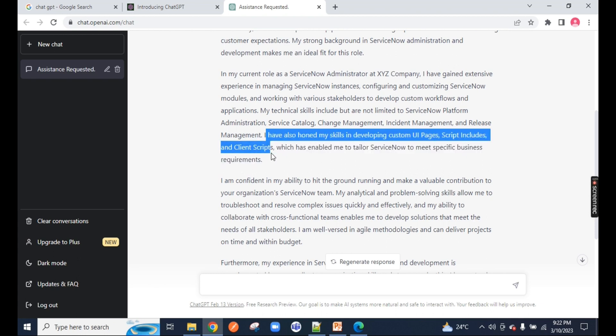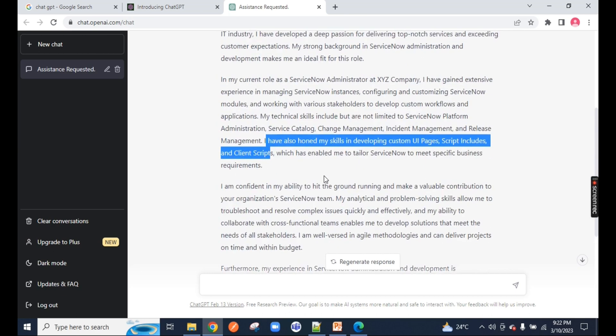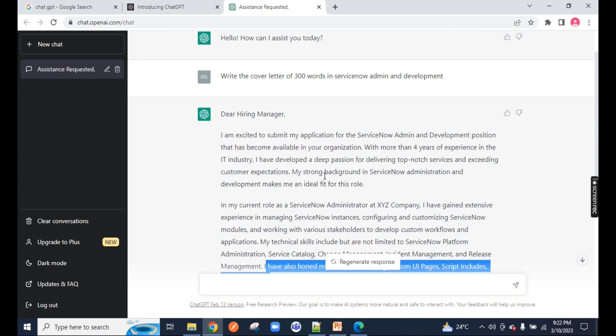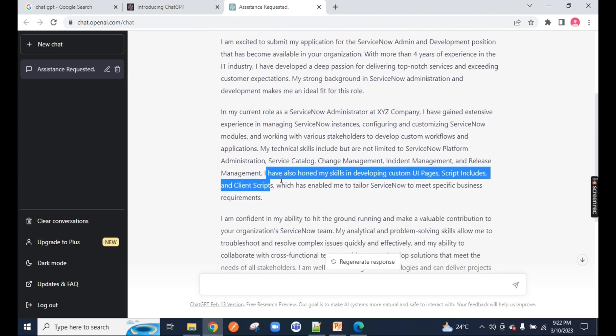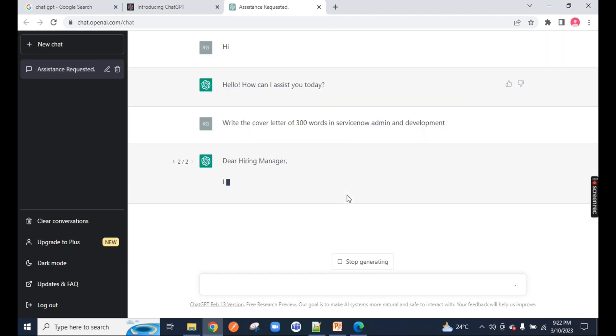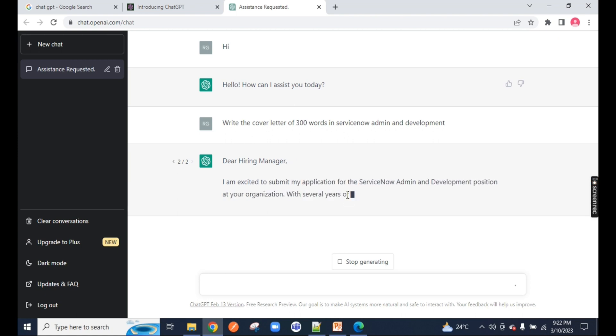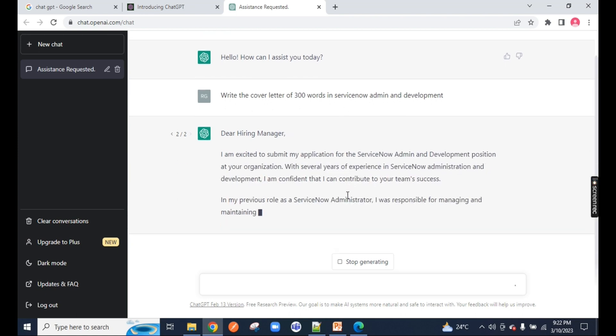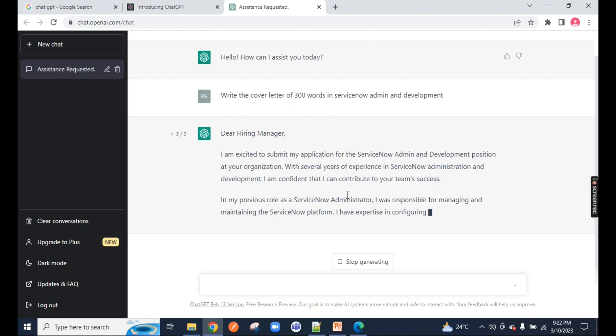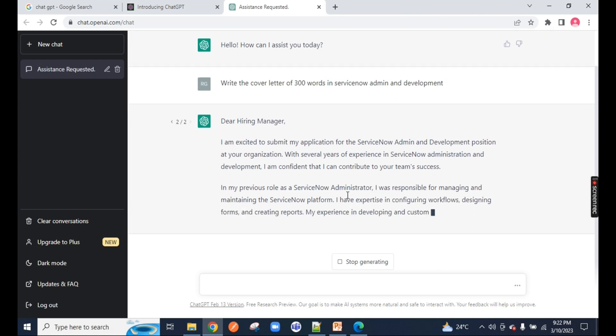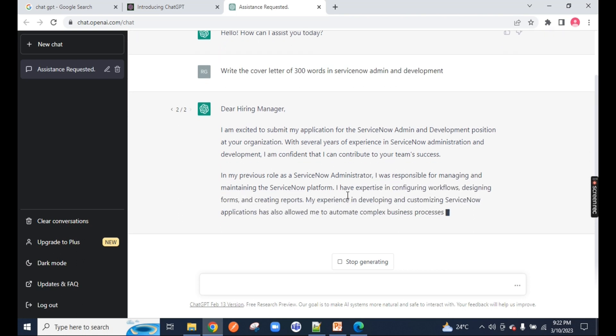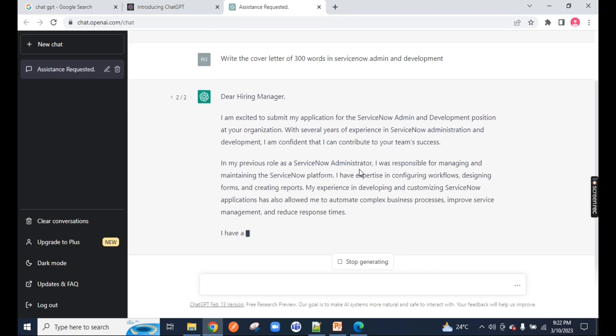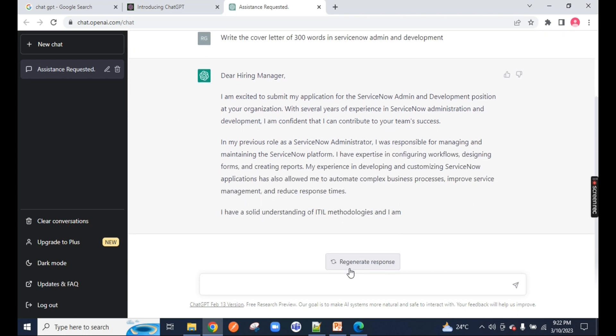You will notice whatever things we are doing in ServiceNow, like creation of UI pages, script includes, custom UI actions, all are included over here. So you can include this in your resume right away. And every time if you click on regenerate response, it will rephrase the words. Every time you will be getting new content for your cover letter, so it will never be duplicate.